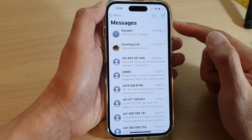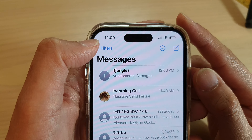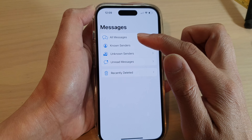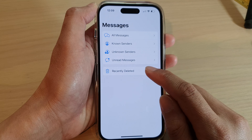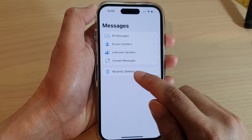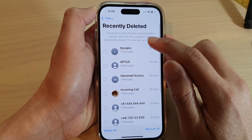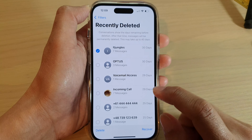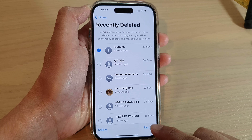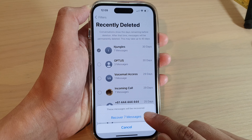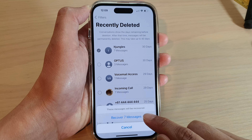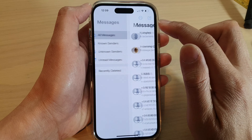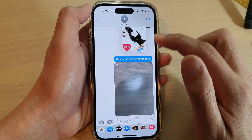At the top there is a Filters button — tap on it to go all the way back to the Messages home page. In here, tap on Recently Deleted and then open up the text conversation. Tap on Recover, then tap on Recover Messages.